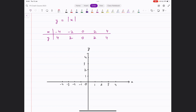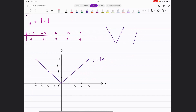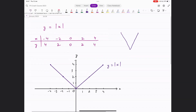When x is minus 4, y equals 4. When x is minus 2, y is 2. When x is 0, y is 0. When x is 2, y is 2, and when x is 4, y is also 4. If you join these points, you get a straight line on each side — this is a V-shape. This is the general shape of a modulus graph. Sometimes there's an inverted V shape, which we'll see in a few minutes.